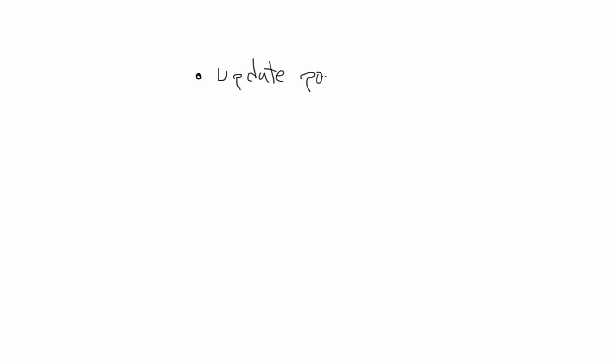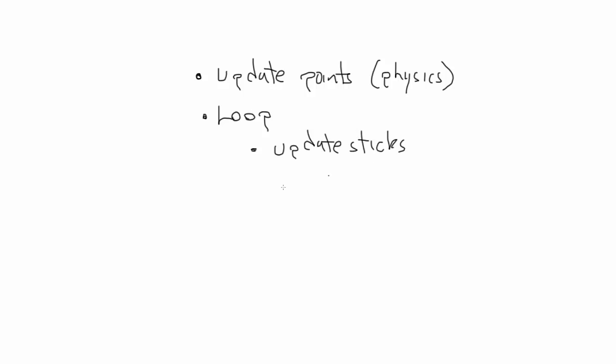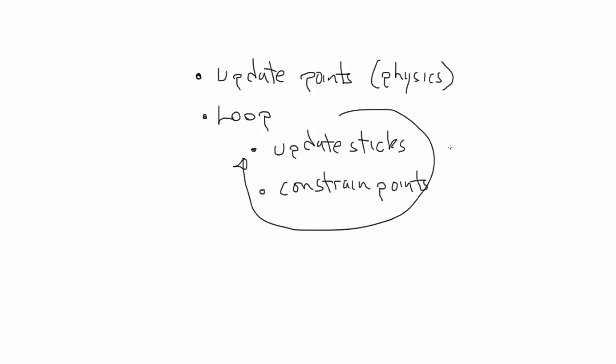To combat that we just need to accelerate that equilibrium finding process. We can do that by running the update sticks and constrain points function multiple times per frame. This way, after each stick has adjusted itself and messed up the other sticks and constrain points has done its job, we loop through the sticks again and let them sort themselves out again. And again with constrain points. Each time through there should be less correction needed and within a few iterations you have pretty good stability.